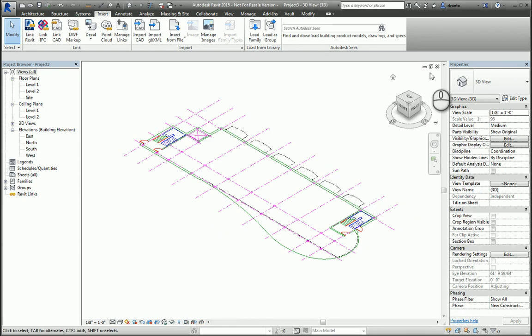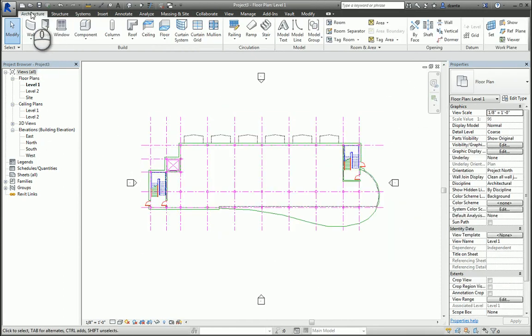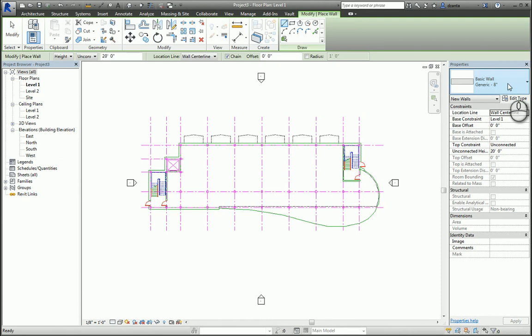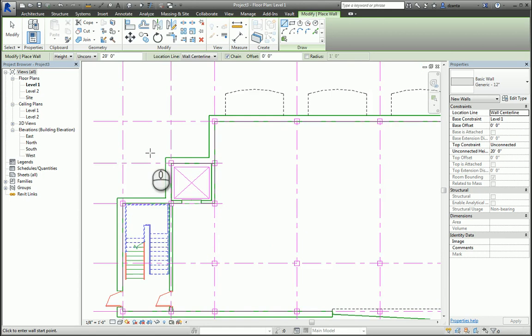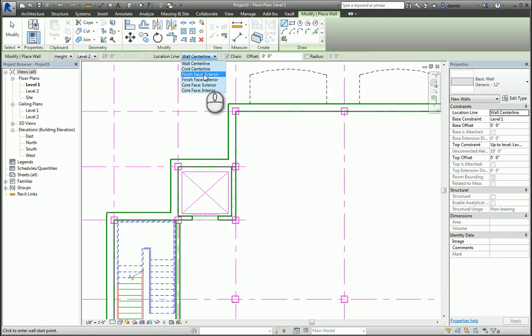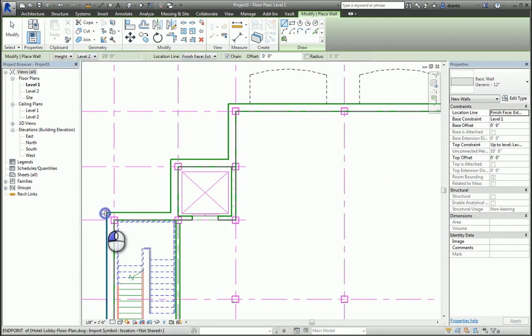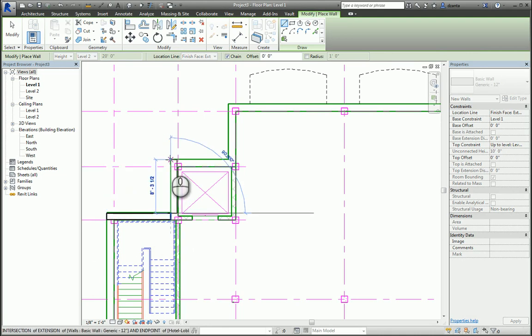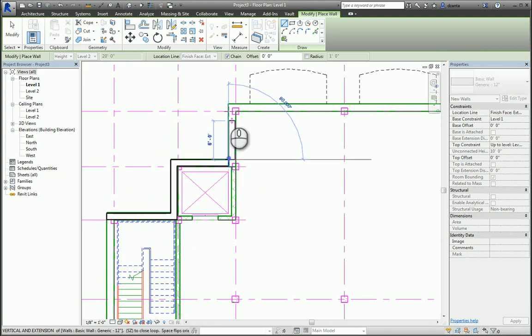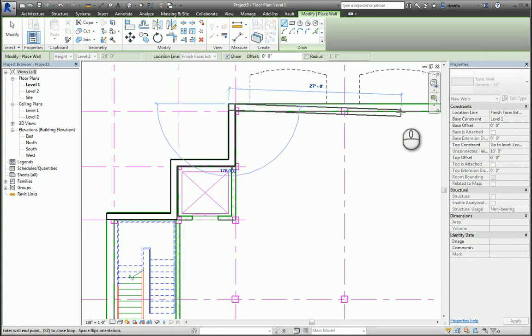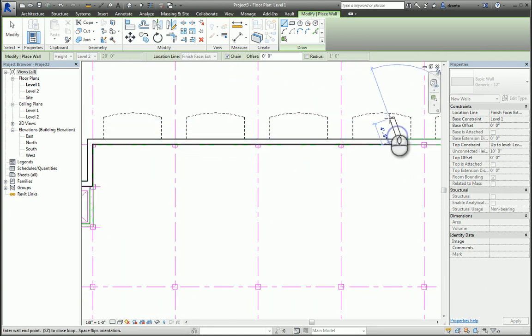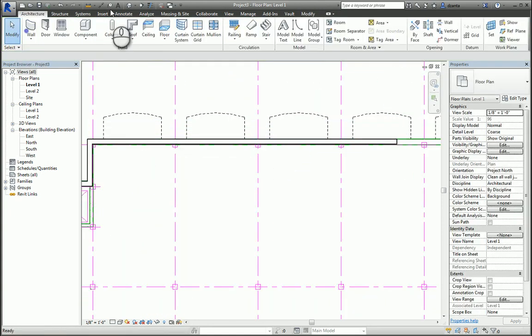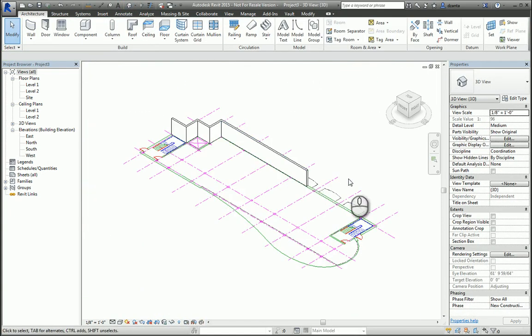So for example, in the architecture tab, I can use the wall command, pick something, say generic 12 inches, and we'll go to place it. We'll specify going to level 2 for now, we'll place it, finish face exterior, and we will draw them. And as you notice, it also will snap to the actual CAD file. And you're using the CAD file to trace, in essence, and building your 3D model this way.